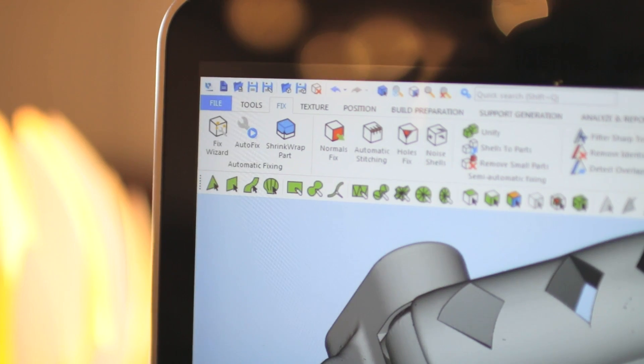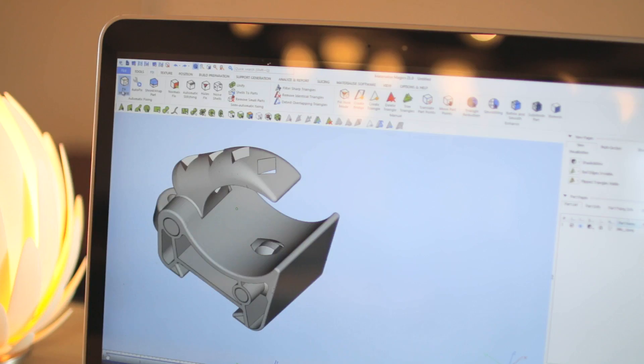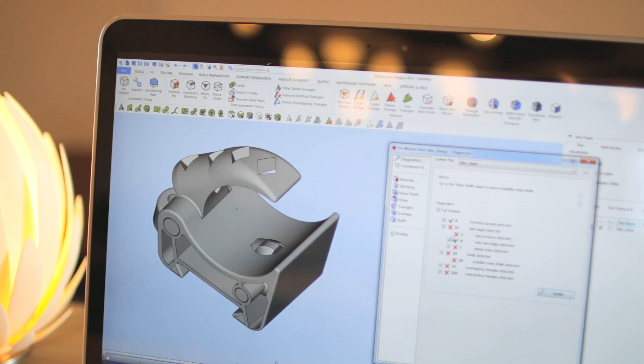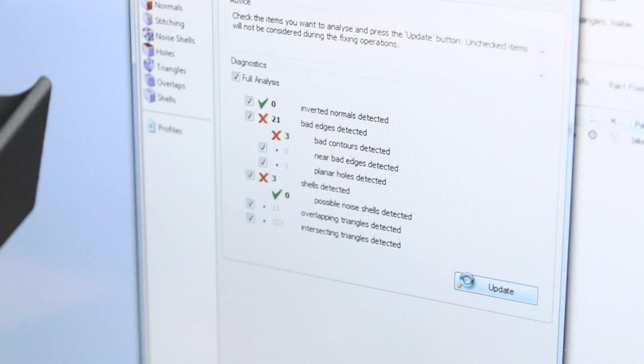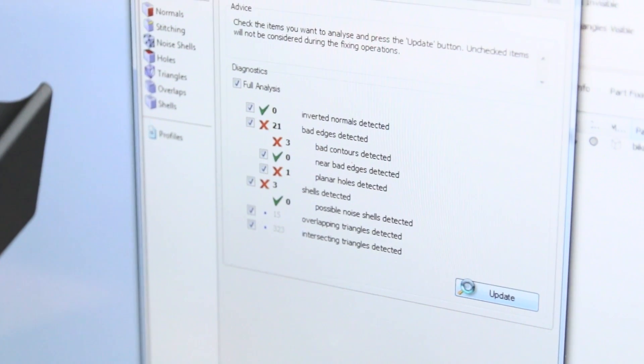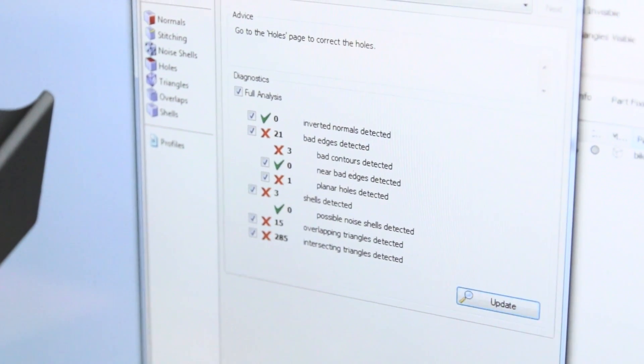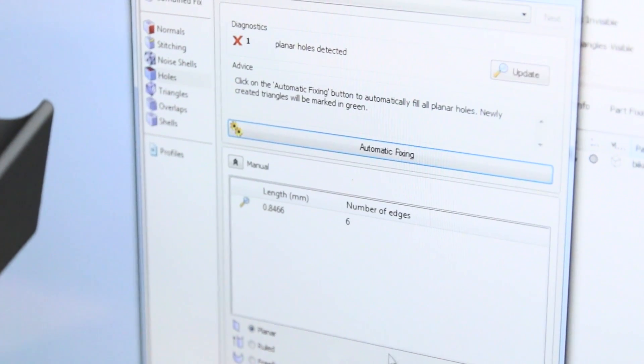The Fix Wizard will automate the fixing process, while the shrink wrap feature makes sure you are able to repair even the worst errors.